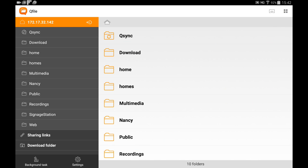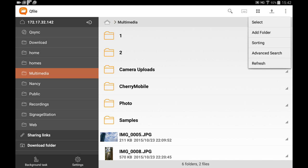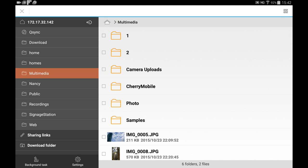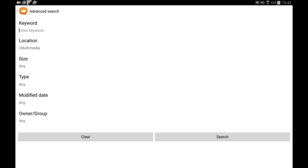After opening a folder, you will see Search, Streaming, Upload, and more. You can click Select to select more files at one time, or use Advanced Search to find files using keywords, file names, types, and location.